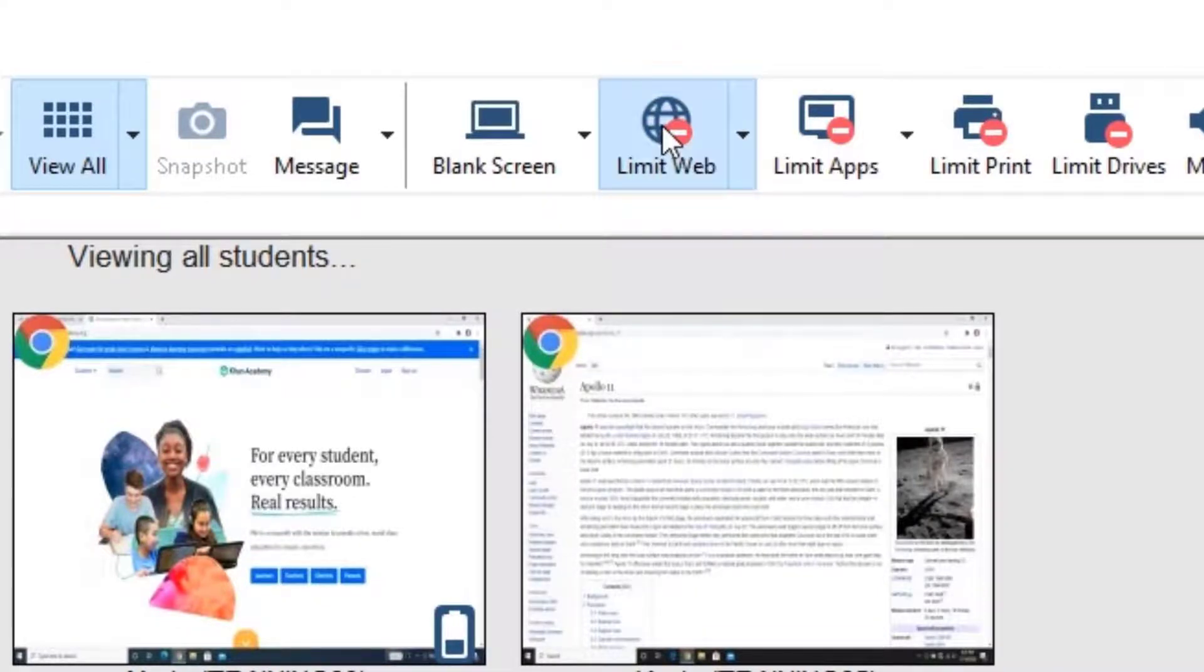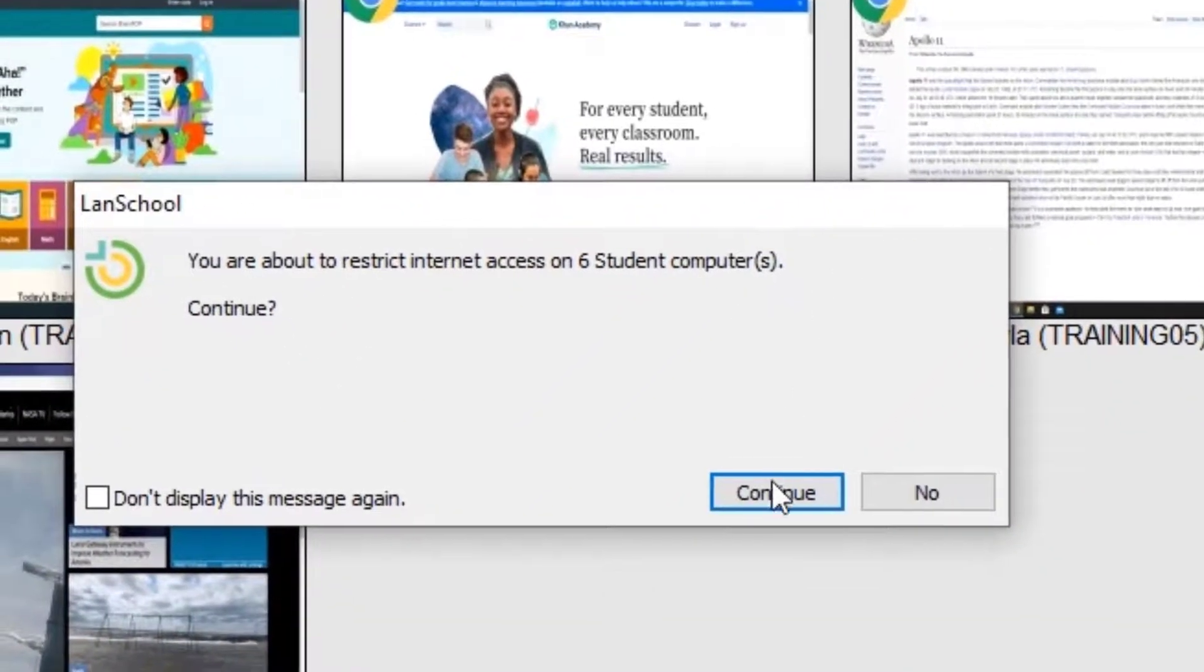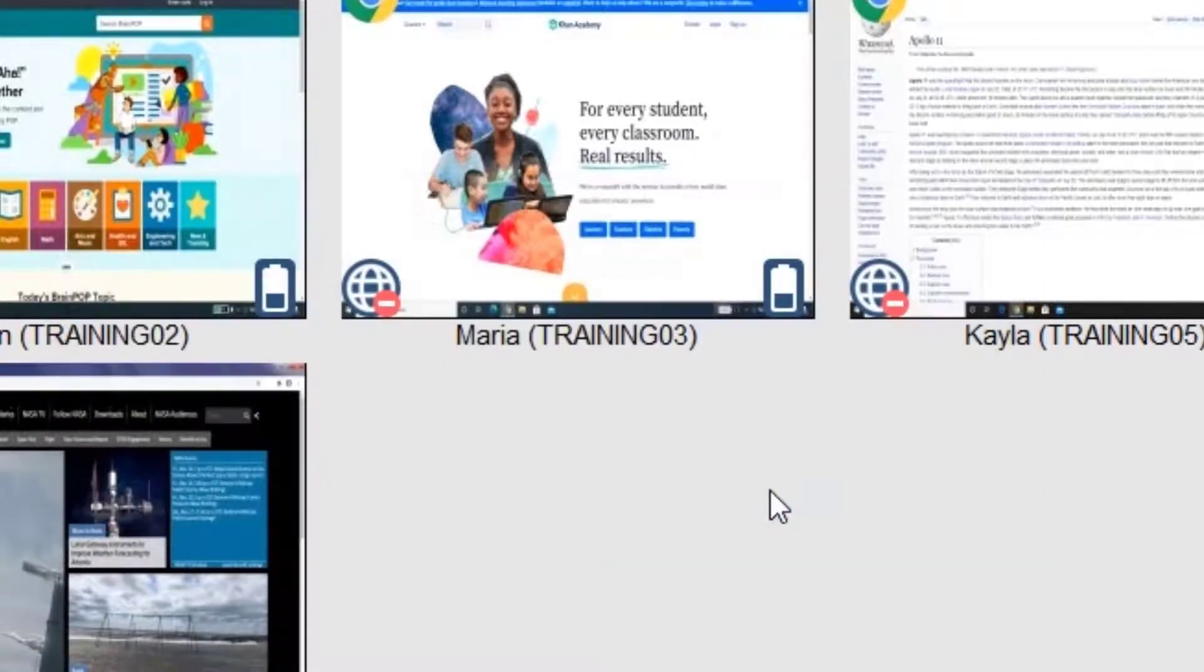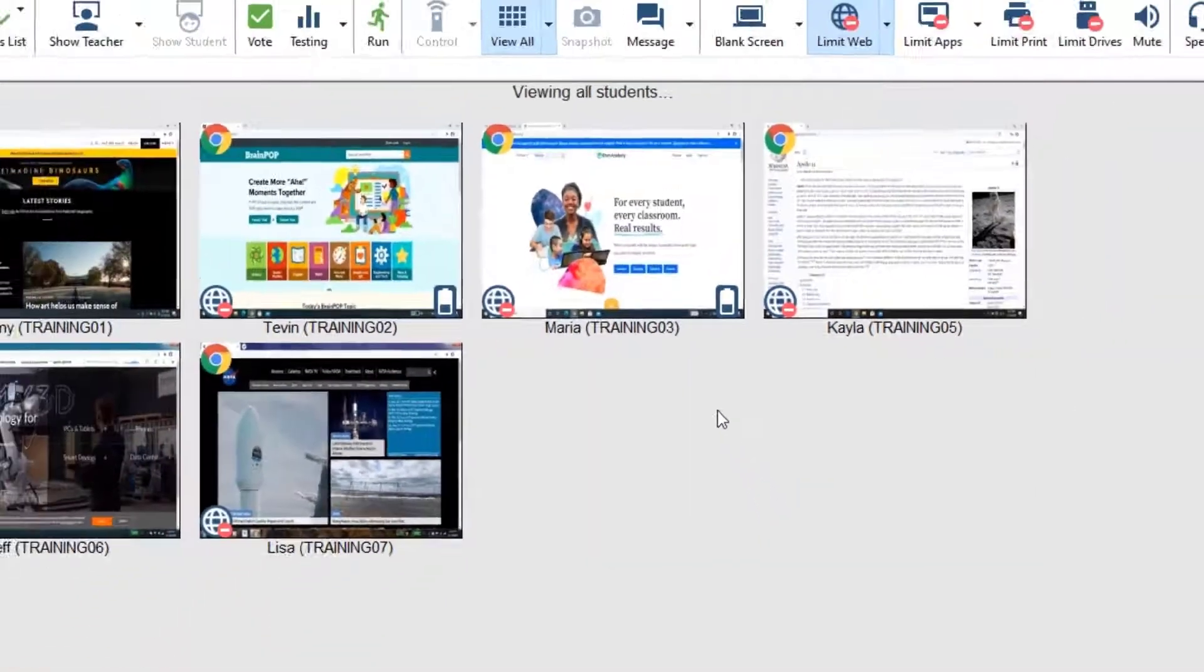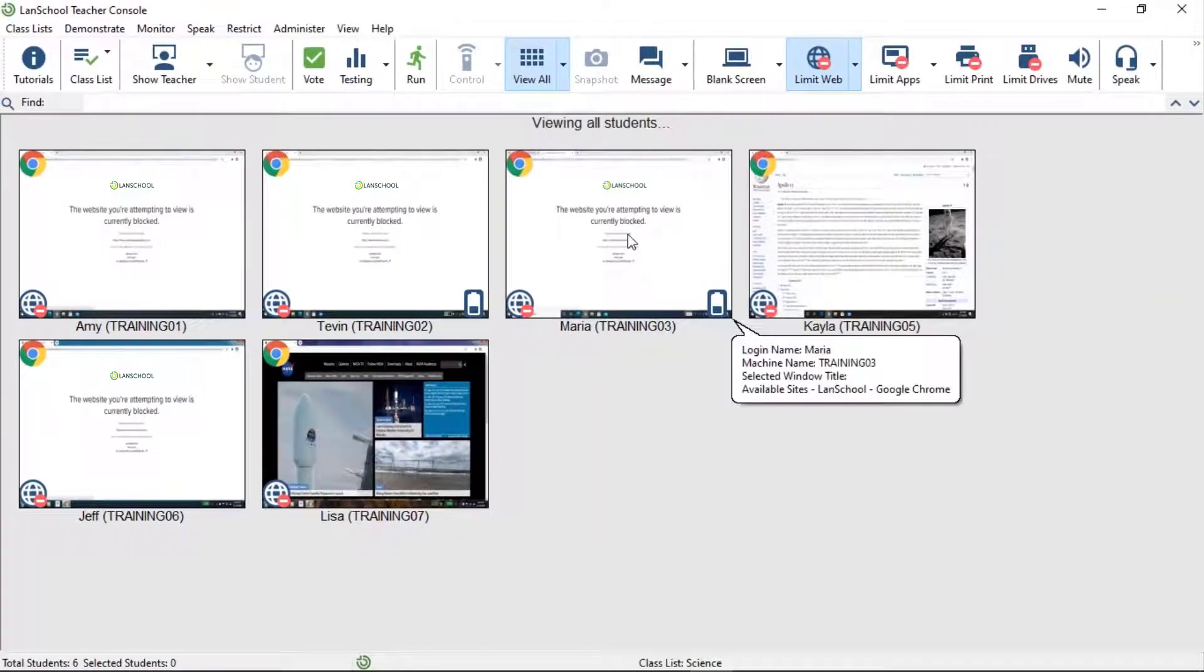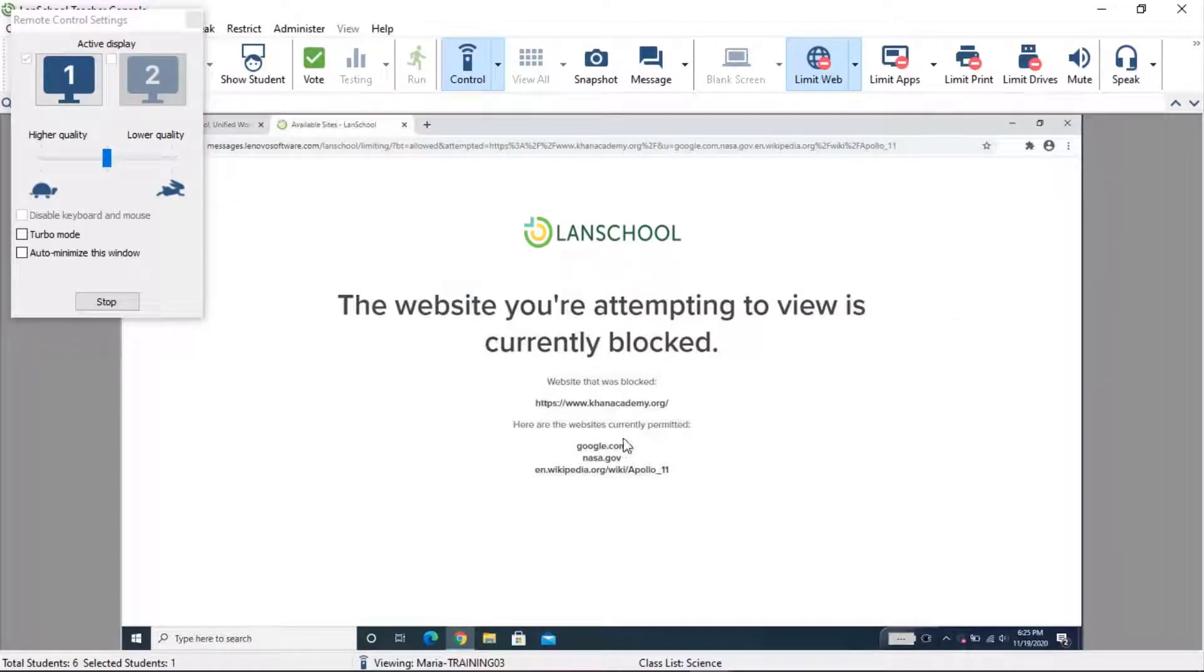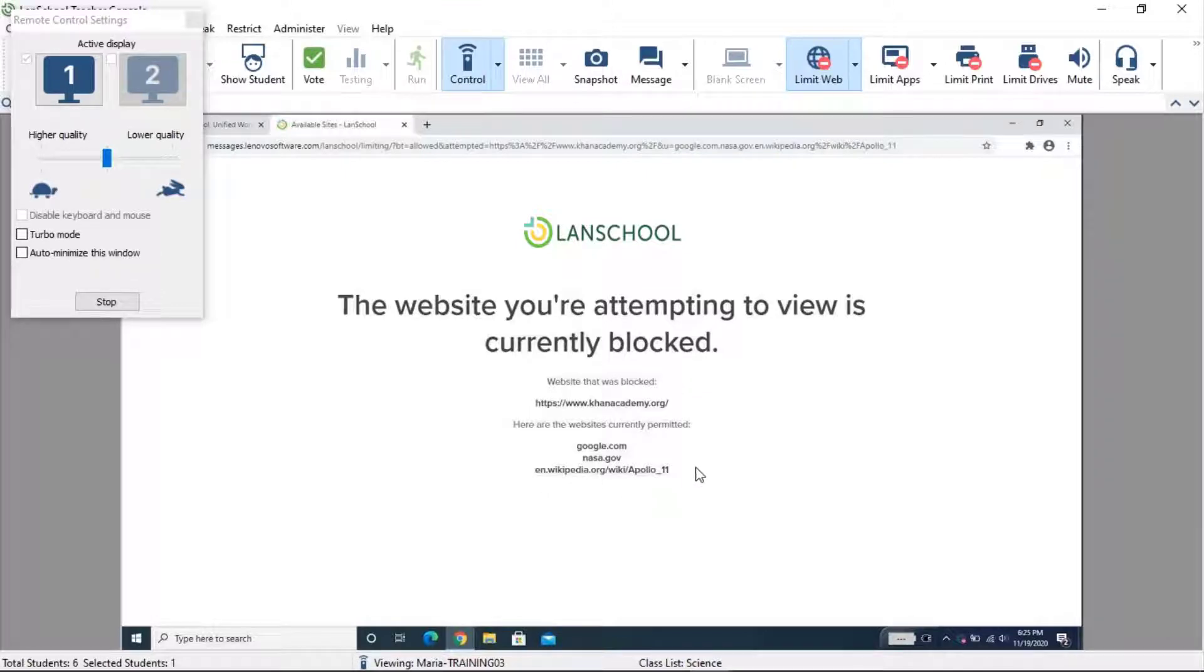Once LimitWeb is enabled, a student will get a message anytime they try to access a website that's restricted. In this case, we're going to show the website that was blocked to the students and then also give them an ability to see what's currently permitted.